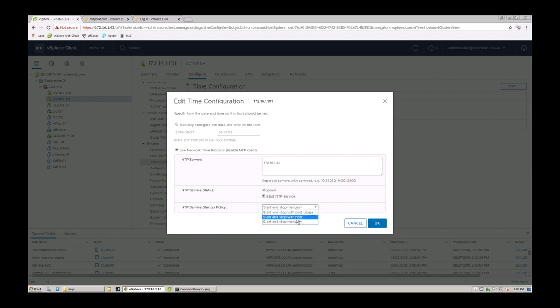So we want to start and stop with the host. So when the host starts we power it up. When the host stops it powers down or it turns off. Okay and okay.